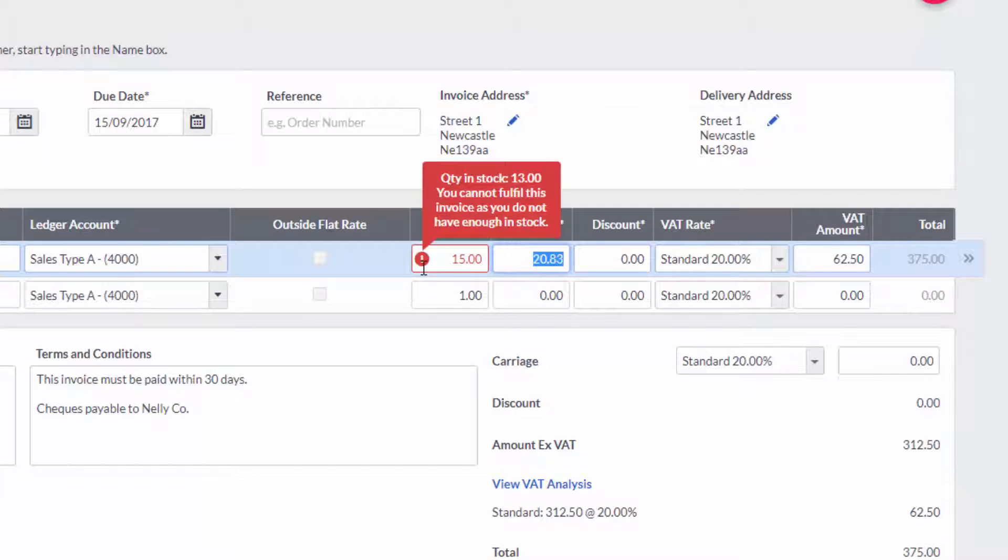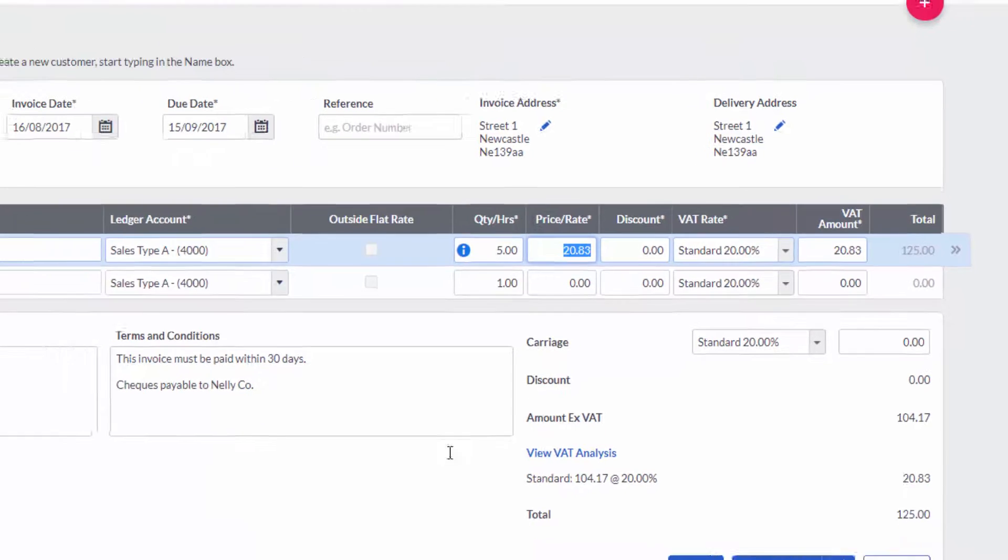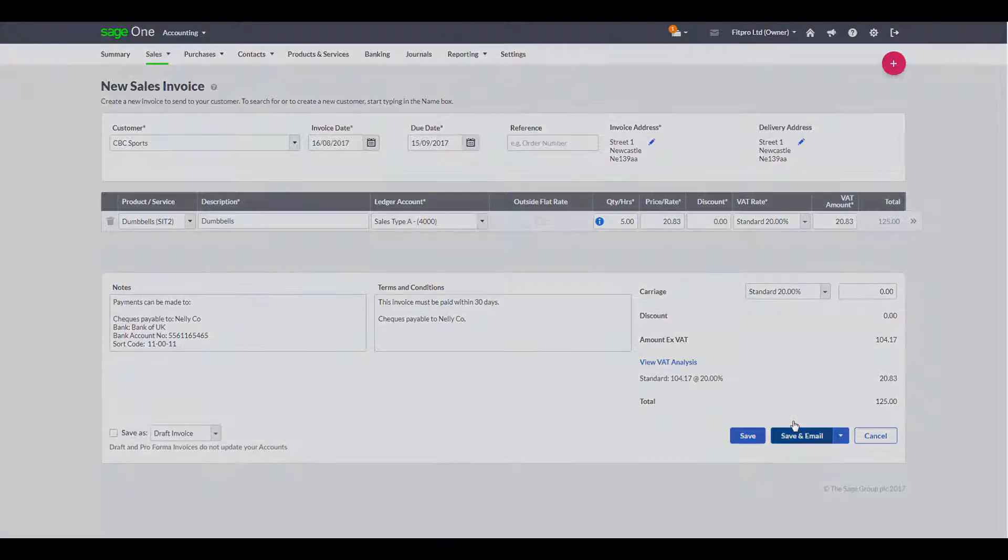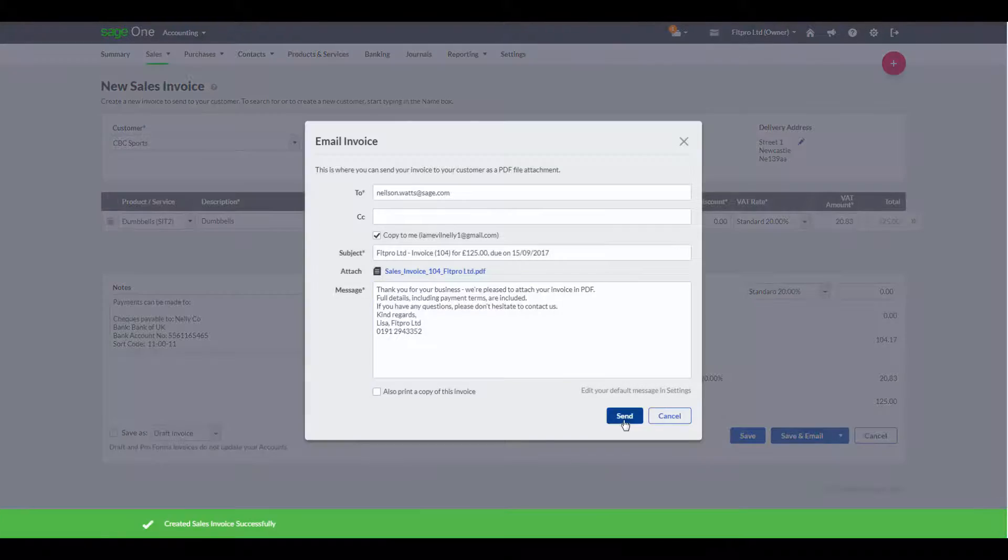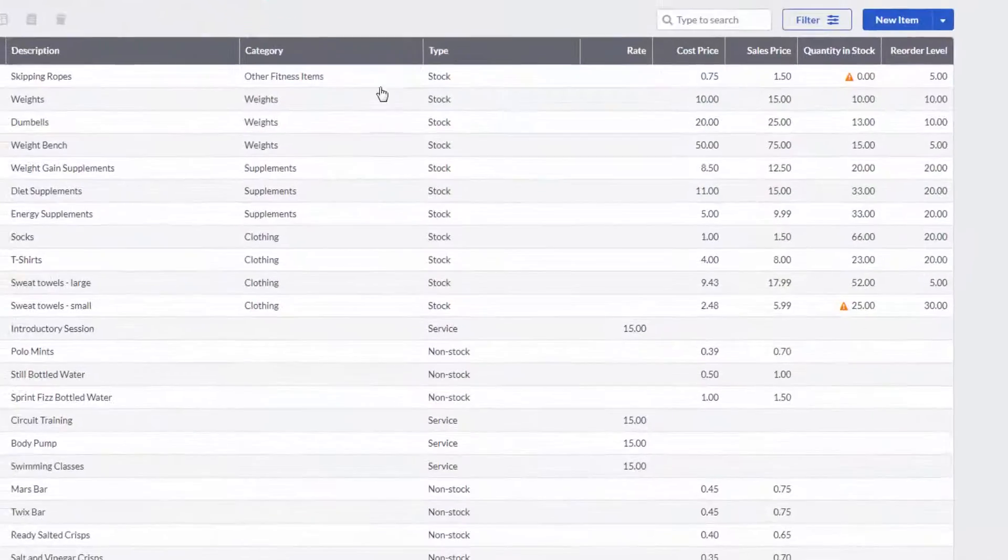If I try and order too many and I don't have enough to fulfil, it'll warn me. But even better, once I've fulfilled that invoice and emailed it directly to my customer, my stock levels are automatically adjusted.